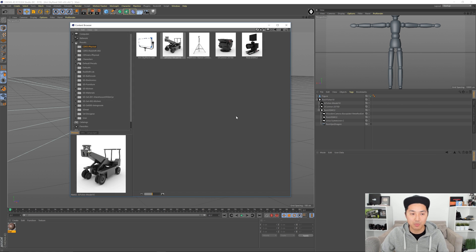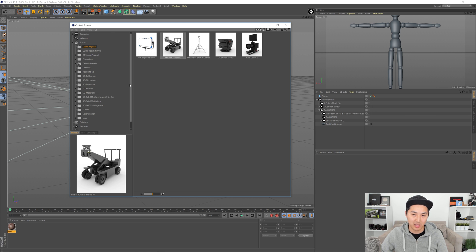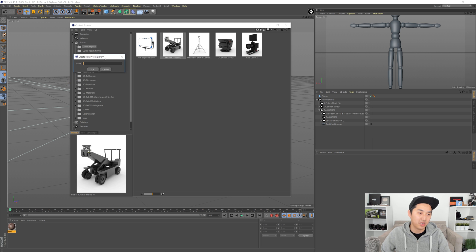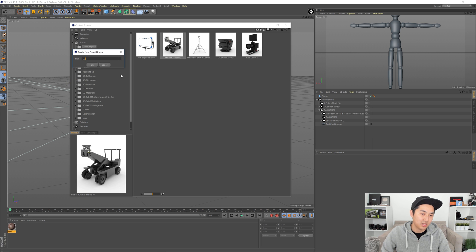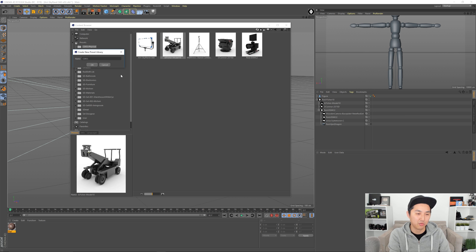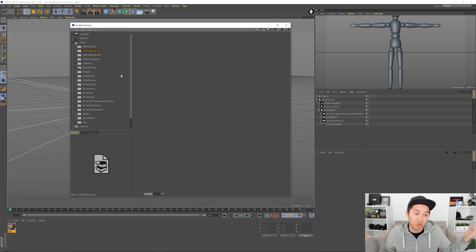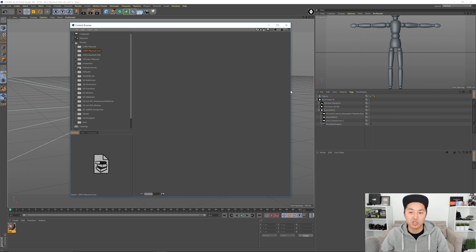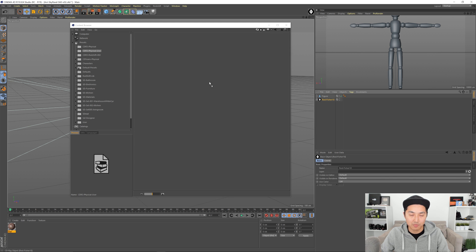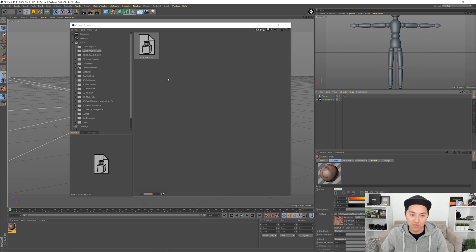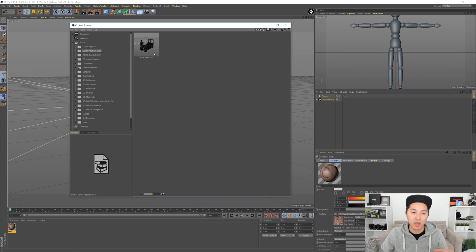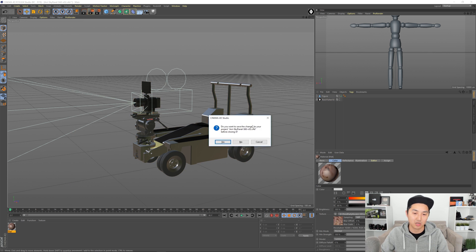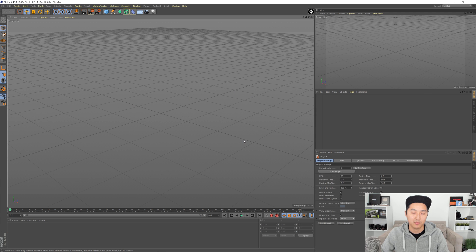I'm going to hit B, bring up my content browser again, and I'm going to create a new preset library. And I'm going to call this one CDR3. Wait a minute. CDR3 physical user. You can name it whatever you want. You can name it per project, whatever makes sense for you. And what you want to do now is you could probably guess is you want to grab the top one here and drag it in. Give it a second. And now you have all of that stuff that you just did saved in the content browser that you can bring up again.